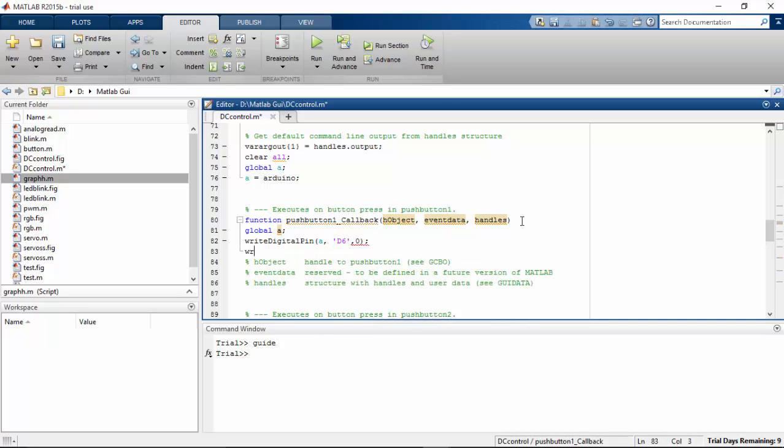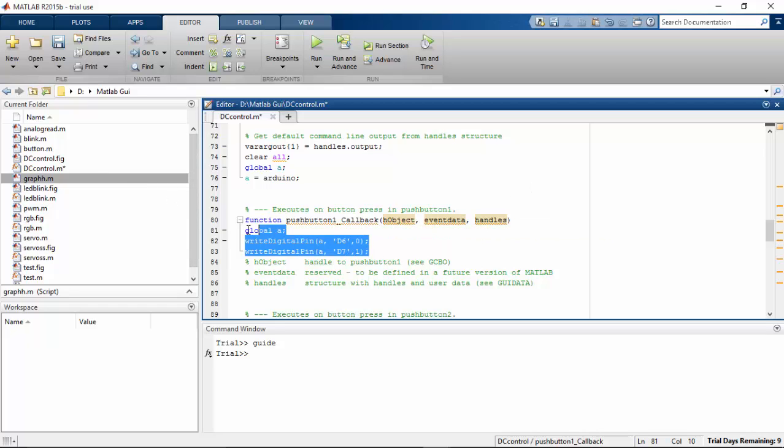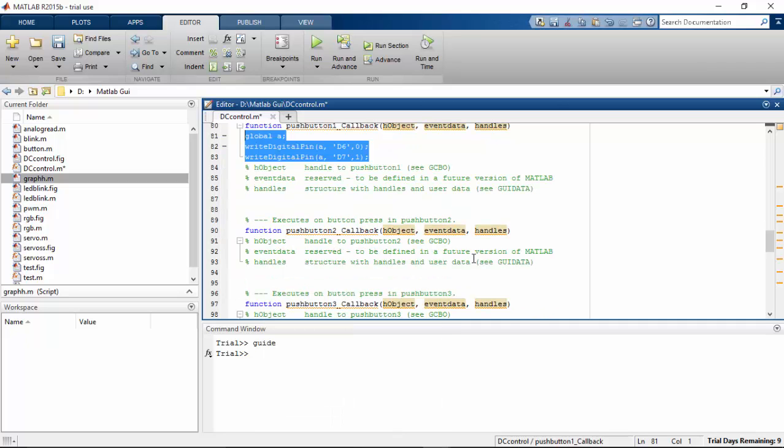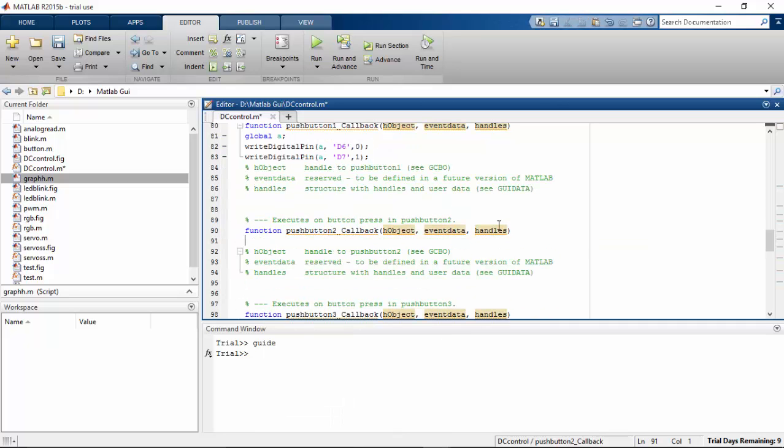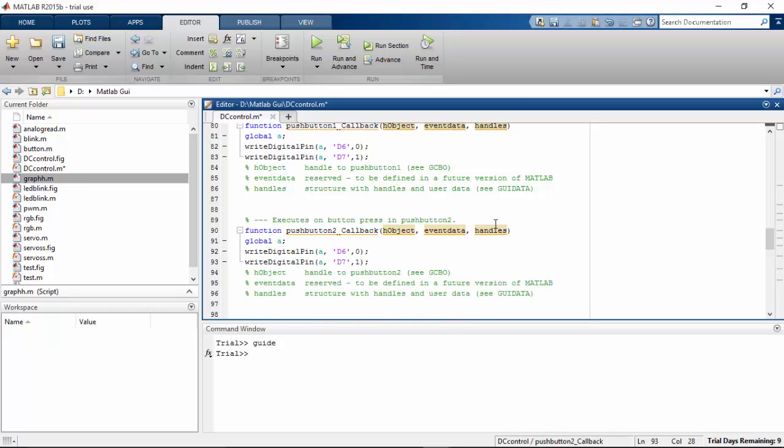And write digital pin A comma d7 comma 1. And I'm going to copy this function. The same thing is going to happen when I press the second button. Instead of 0 1, it should be 0 here and the 1 on the 6th pin.